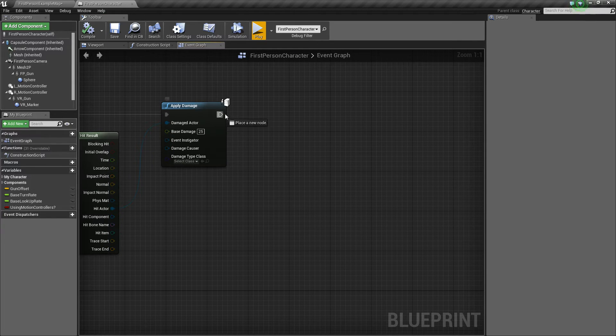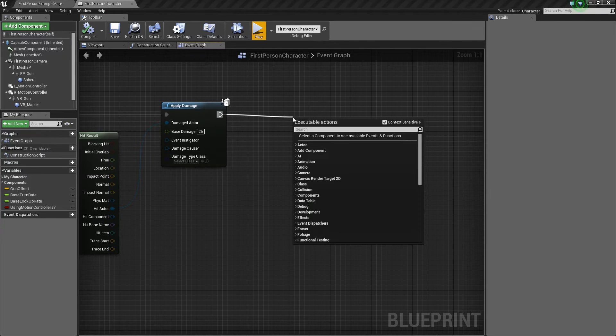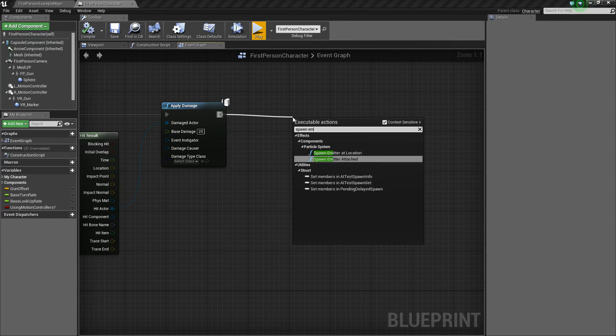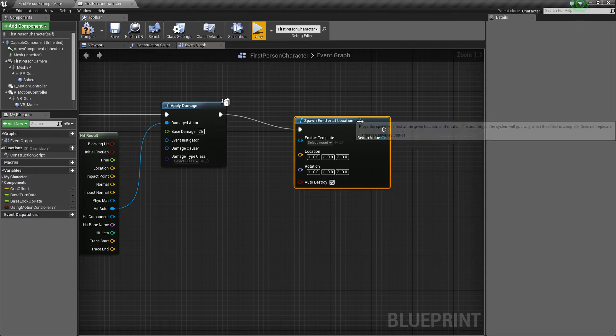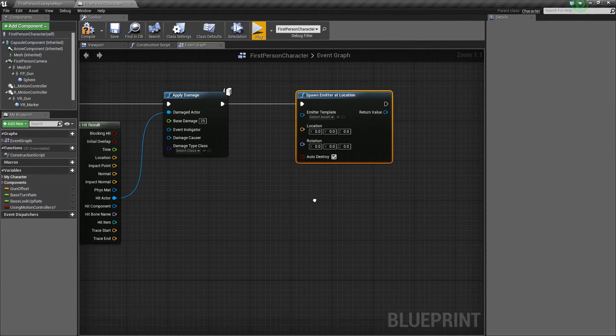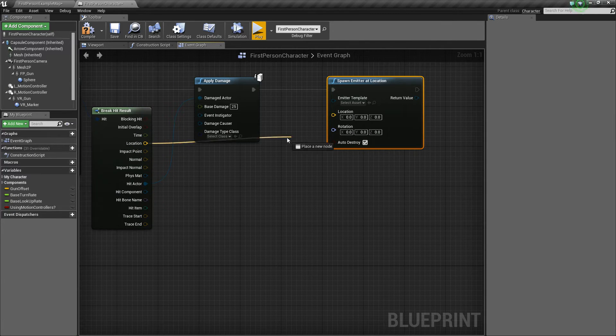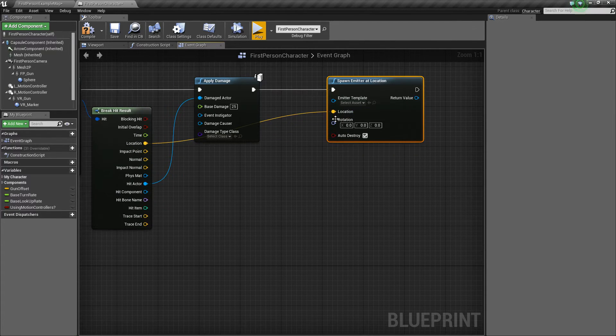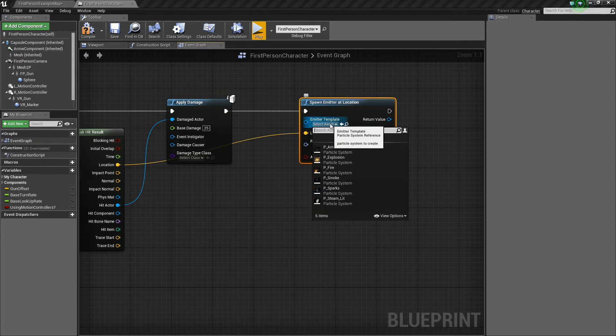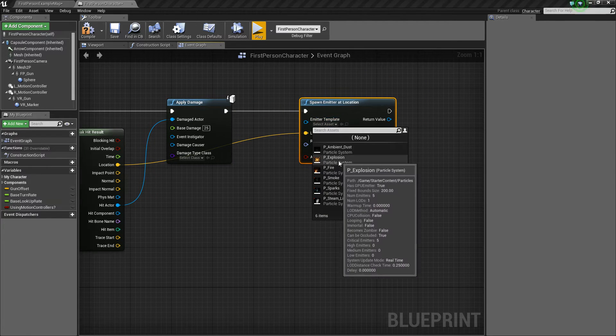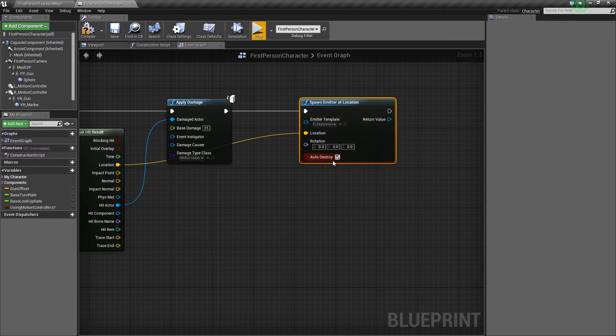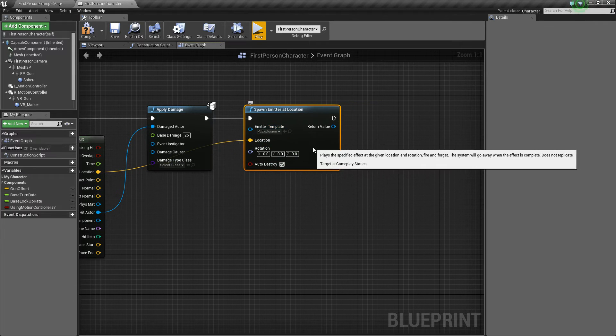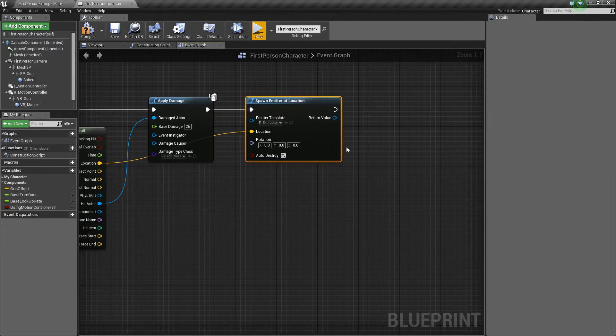So how we'll do it is we'll drag out and we will say spawn emitter at location. So the location that we'll do it at is this hit location, and then I am using the starter content. So if we click the little drop down here, we can find the explosion, so I'll use that.